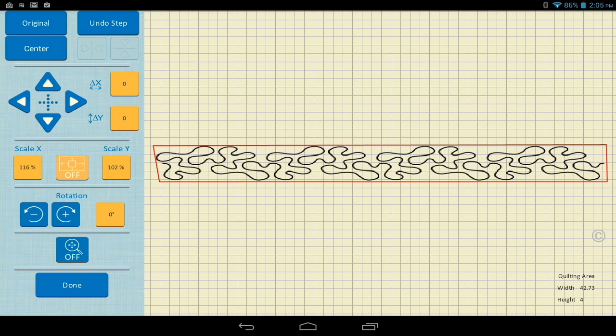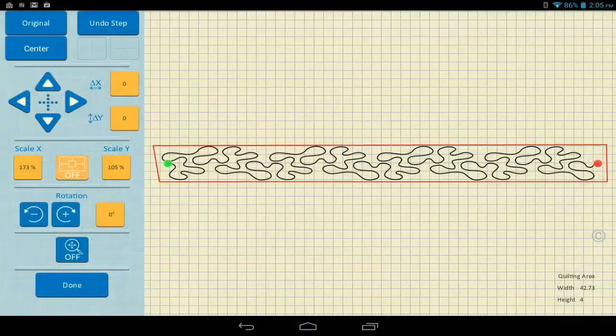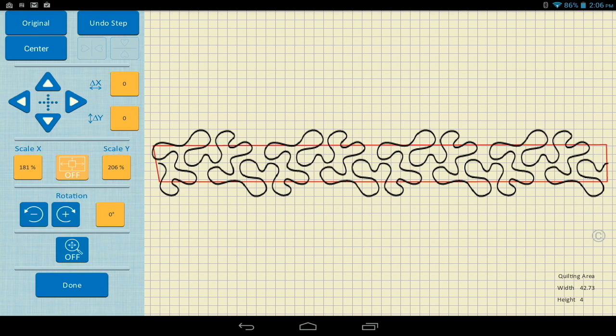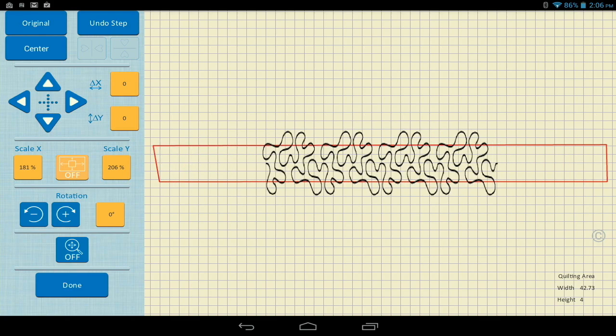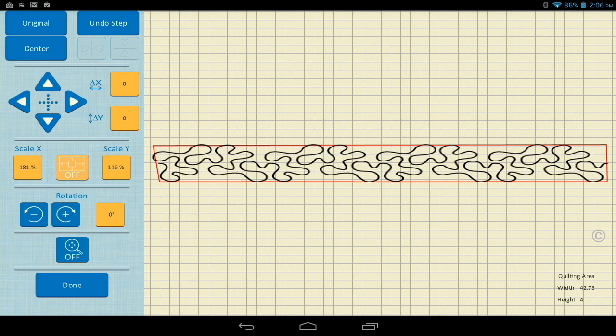That can be a little bit tedious, but if I want to do it really exactly and not even think about it, I would just double-tap the scale Y field quickly. Right now it says 196%. I double-tap it and it fits to the height. And if I double-tap the X, it fits to the width. Just that easy.